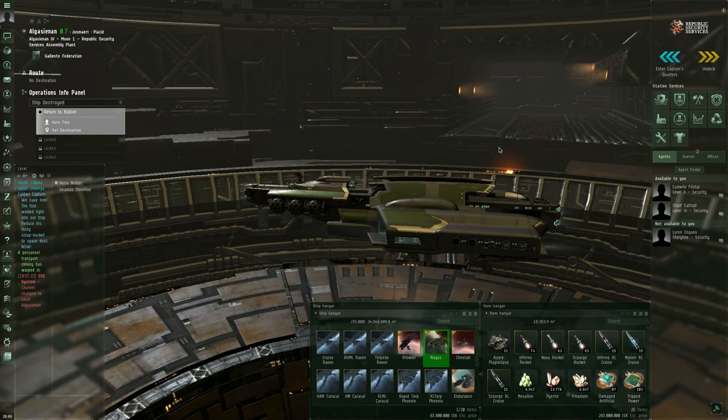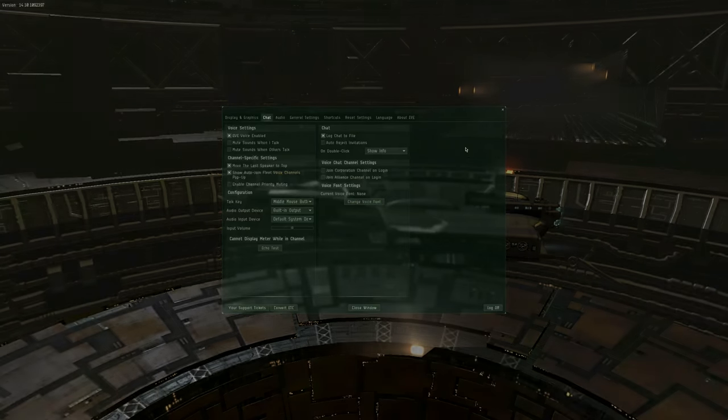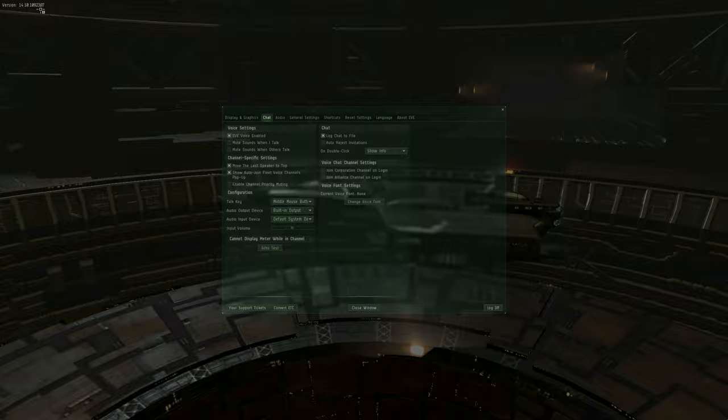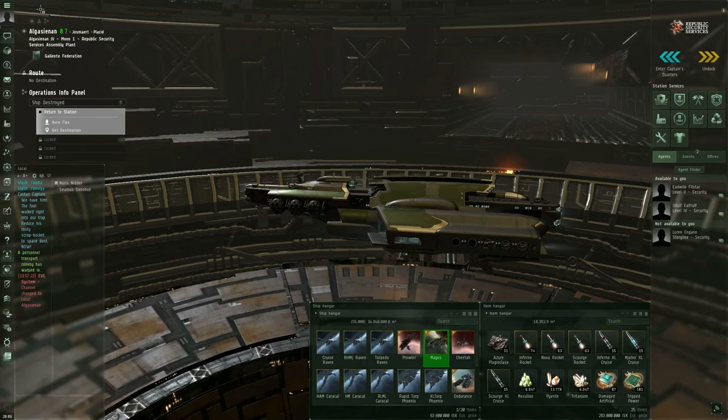Today is Wednesday, November 2nd, 2016, and I'm on the Singularity test server, running build number 1092397. Just so that we're all prepared for the new character sheet when it hits, let's take a look at it now.